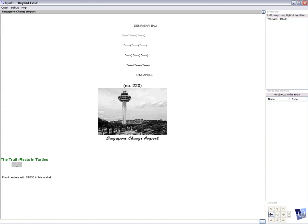And another chapter begins, called The Truth Rests in Turtles. I'm going to pause it right there, and this will be another short chapter. And thank you for watching this adventure.